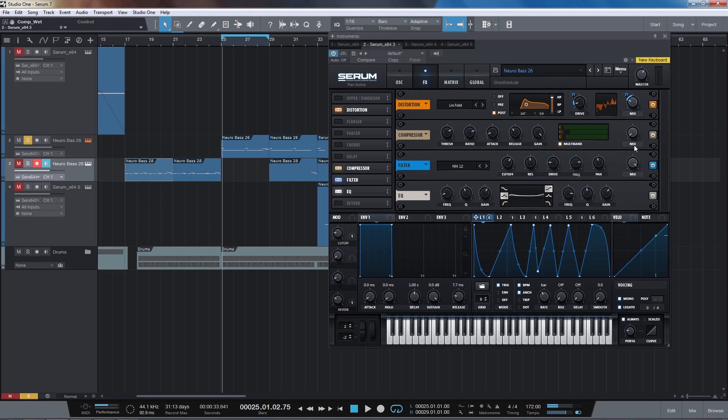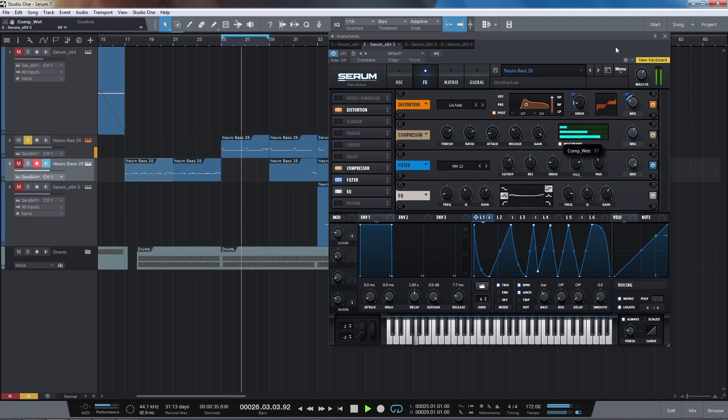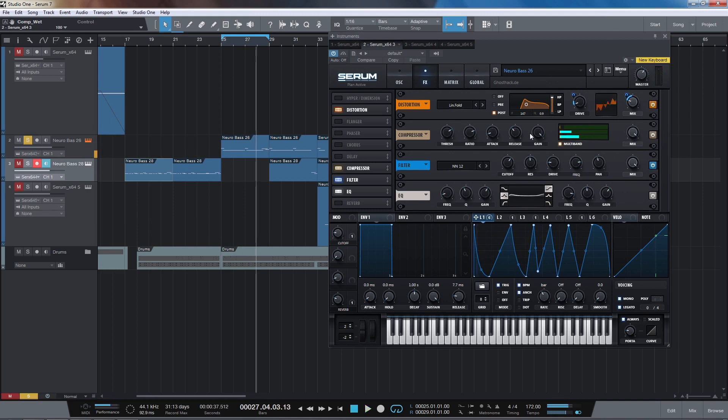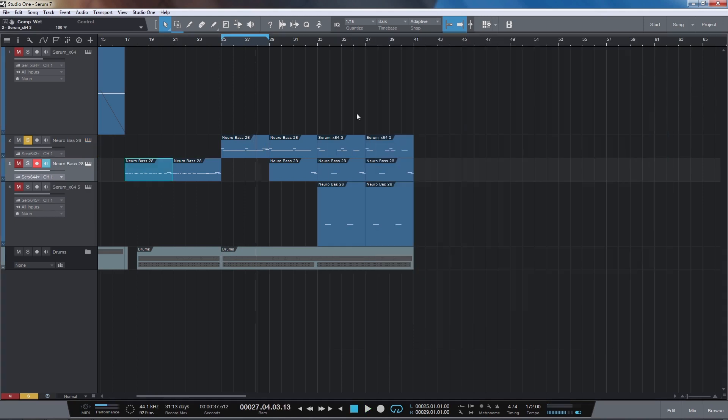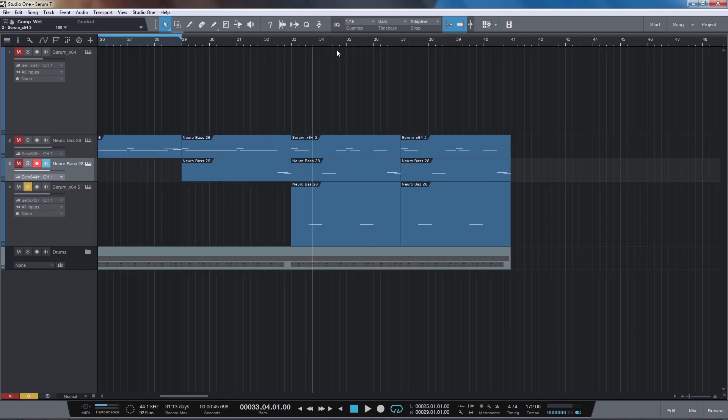Again the compressor really makes a huge deal of difference here. Really brings out a lot of the high end. And then the next patch is a variation of this patch above. I think the filter cutoff was just in a slightly different position. That was about it really.